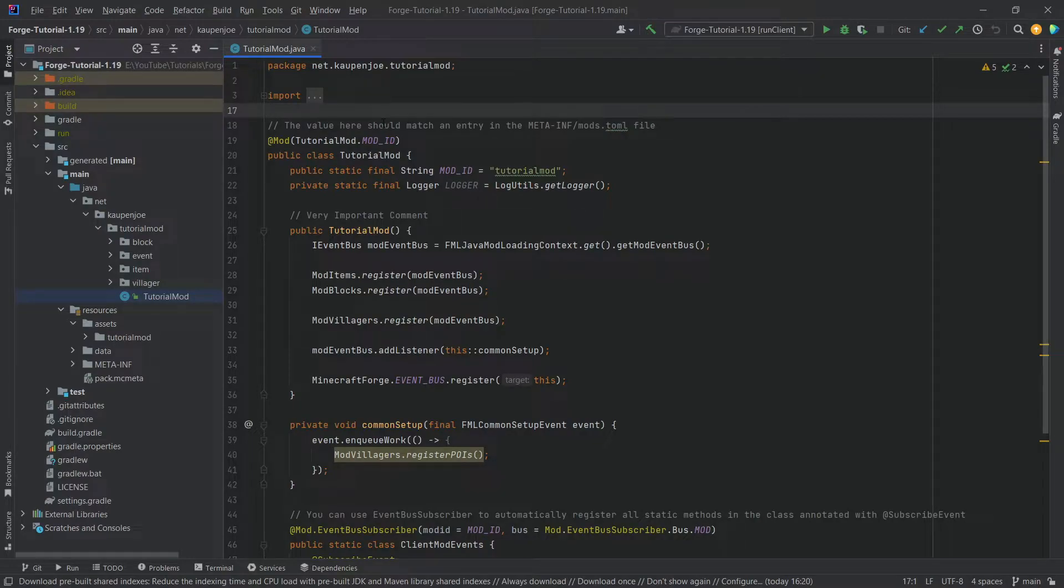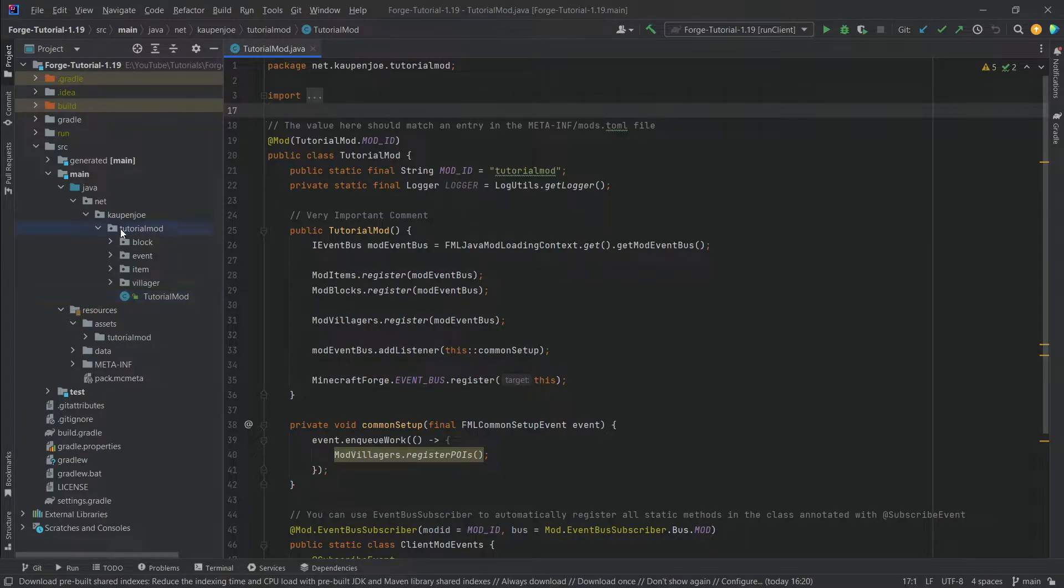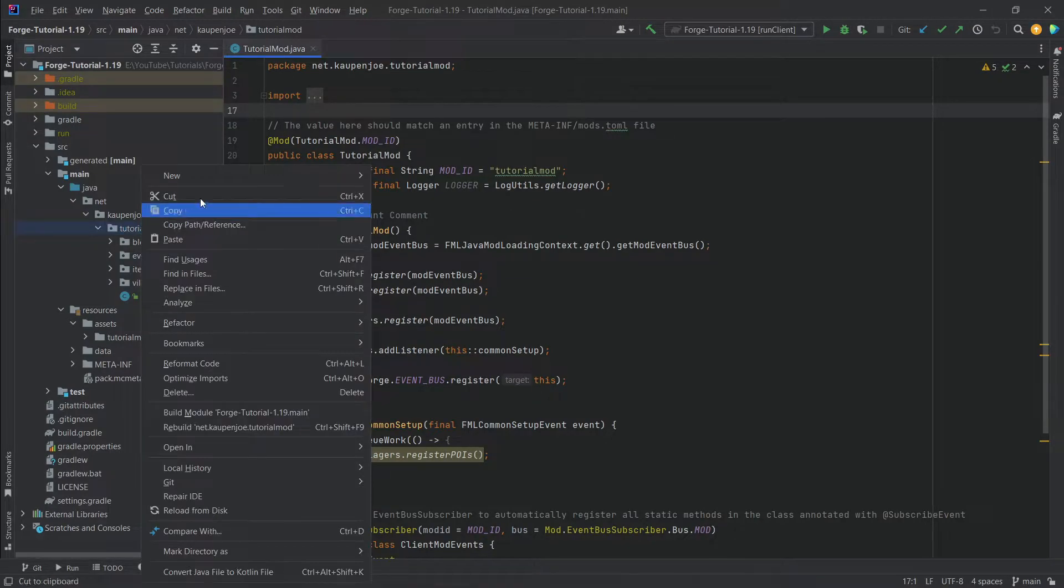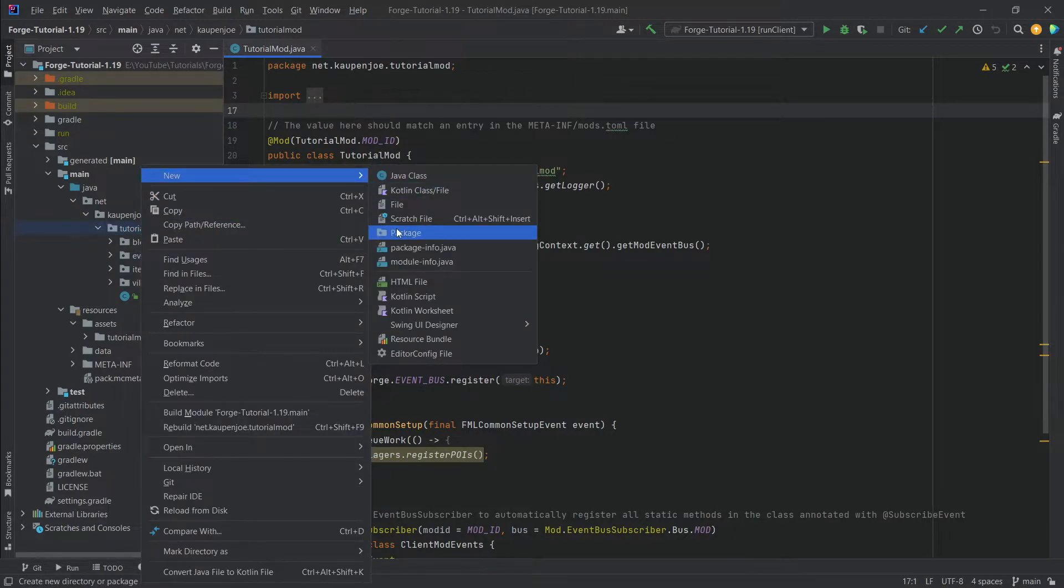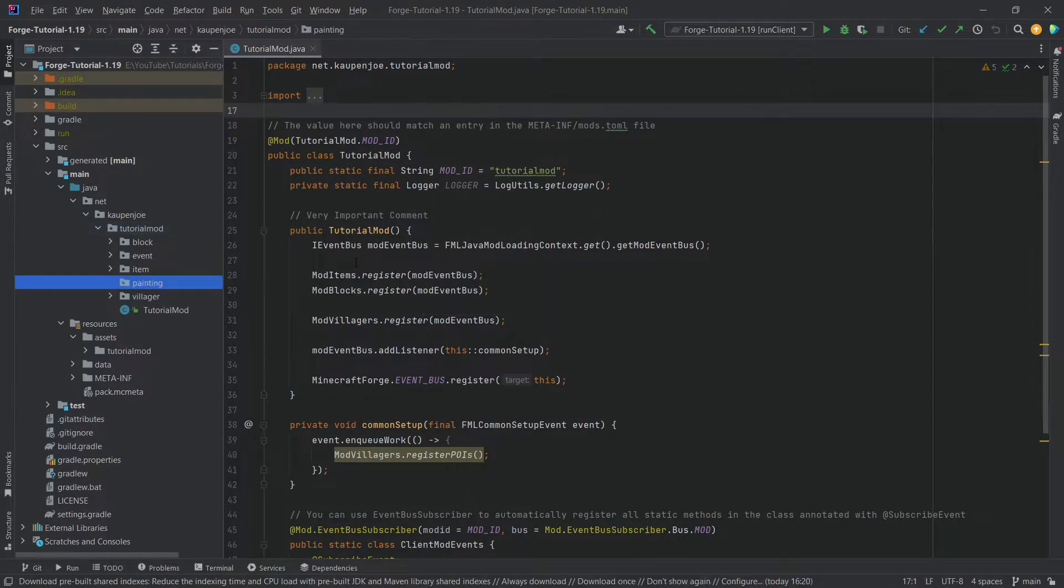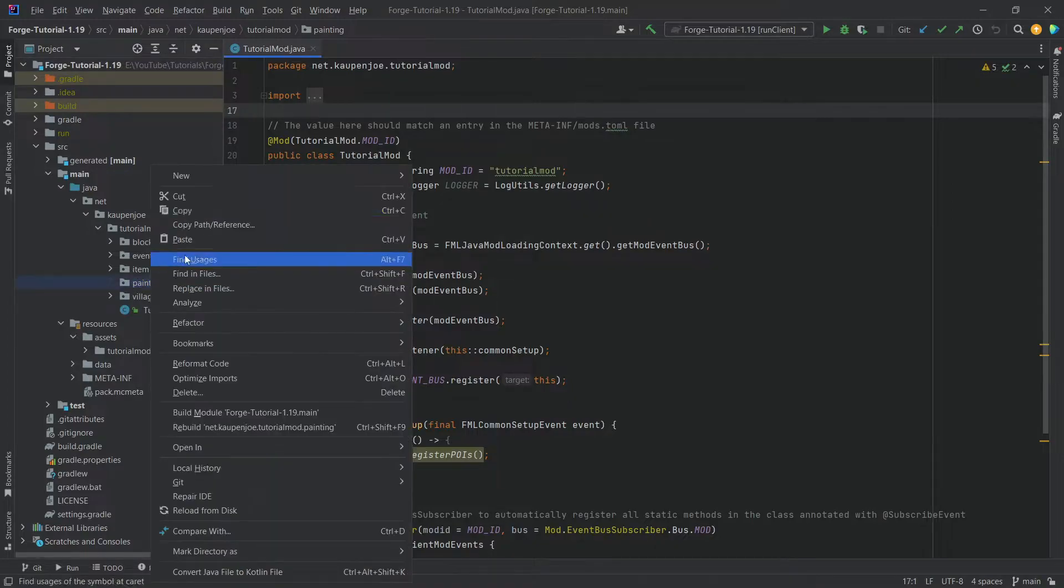Now, this is a fairly straightforward process. However, once again, it requires a certain tag to be added. But let's just begin in the tutorial model package. We're going to right click, new package called painting. And then inside of there, we're going to make a new Java class called the mod paintings class.